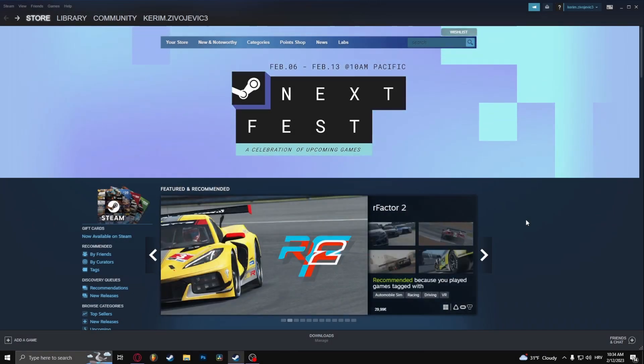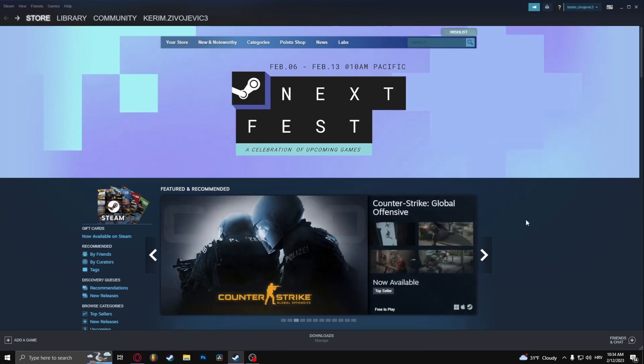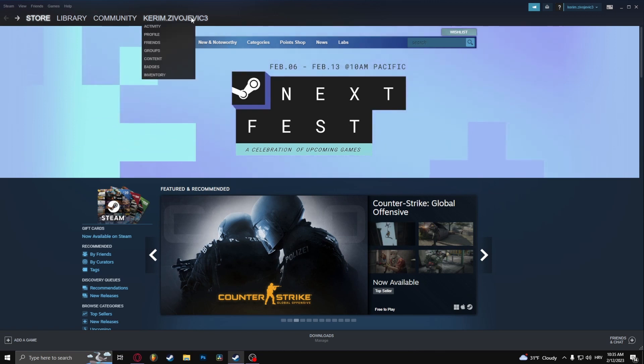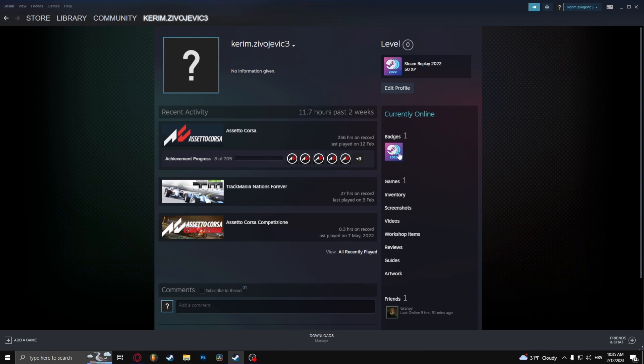How to change your profile picture on Steam. The first thing that you need to do is head over to your profile, and once you're at this page, go to edit profile.